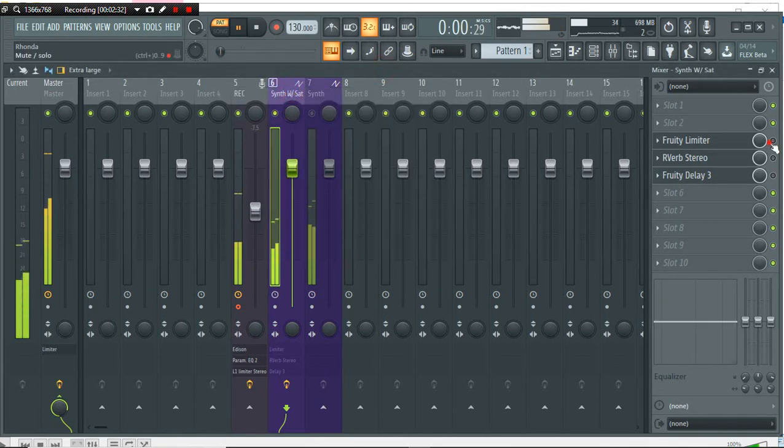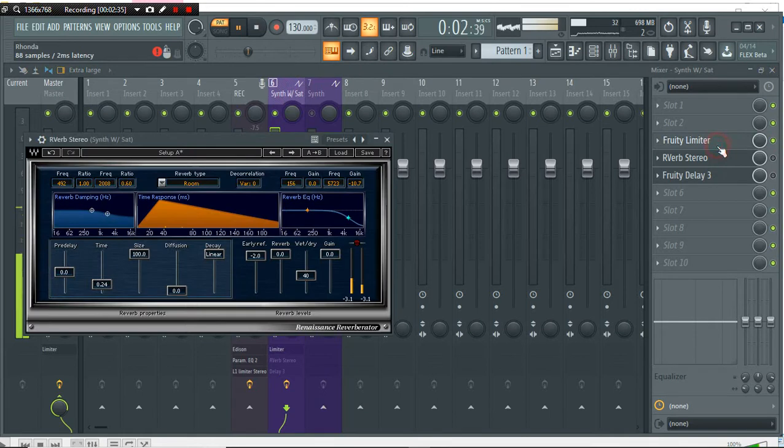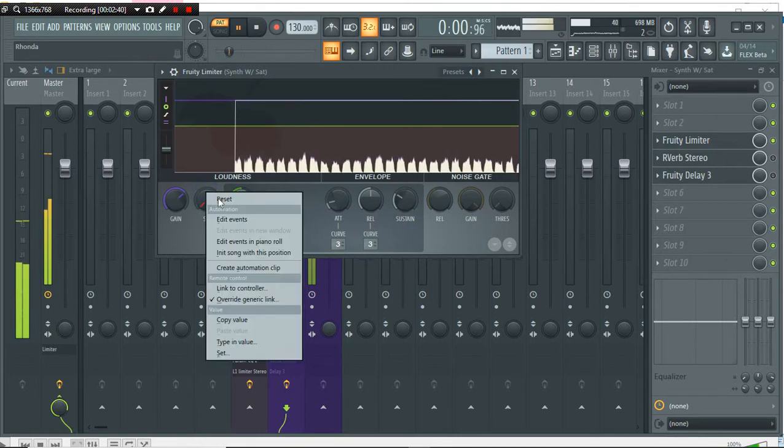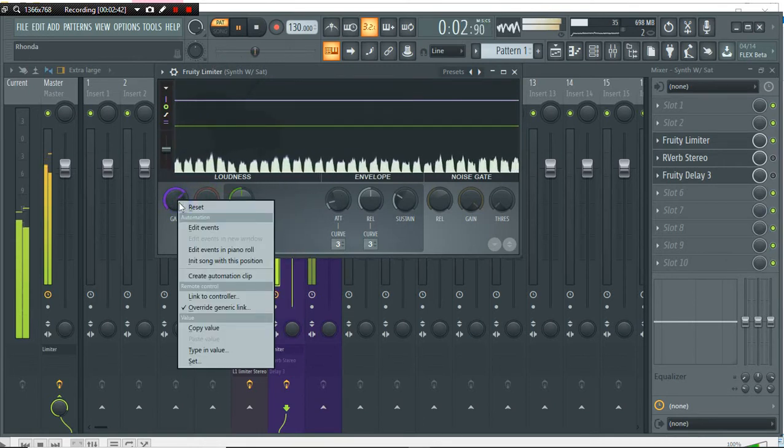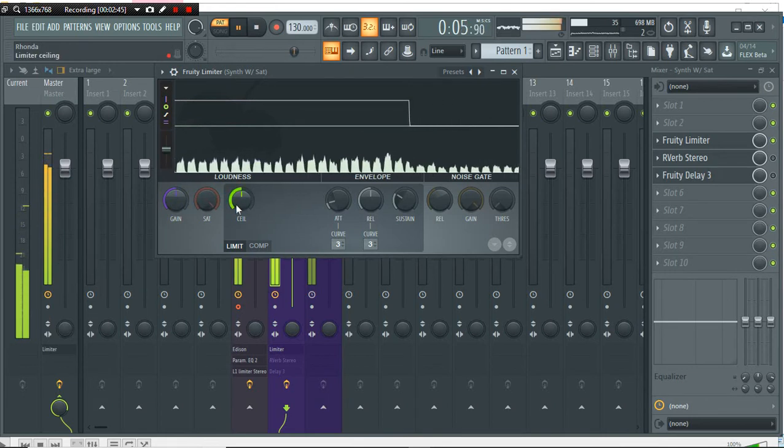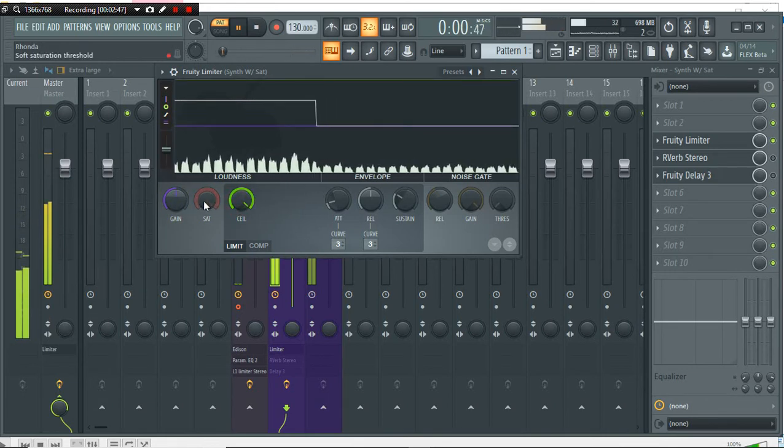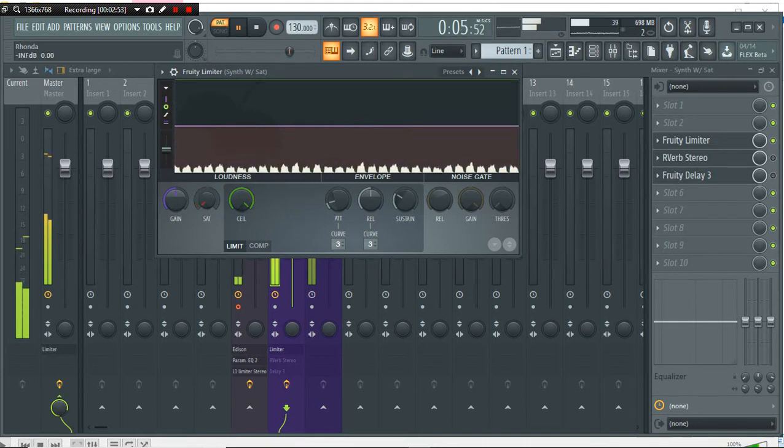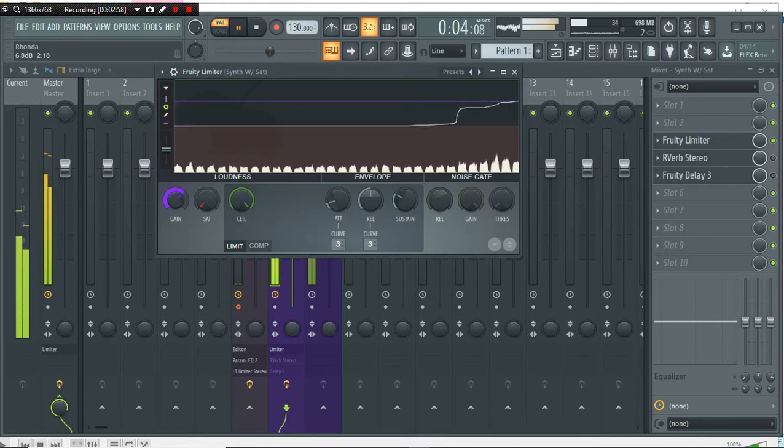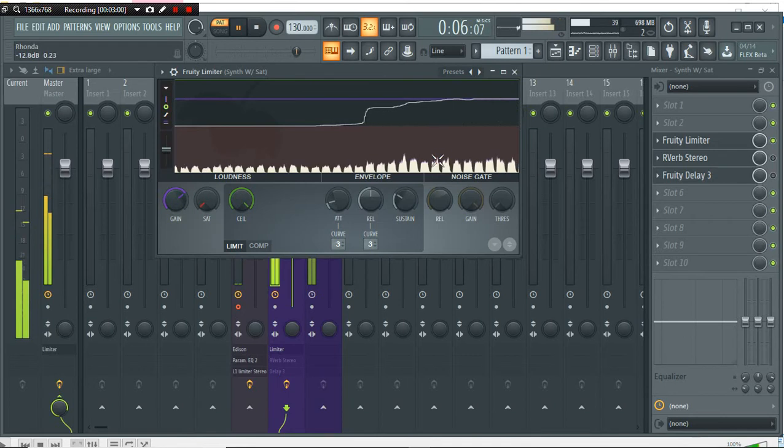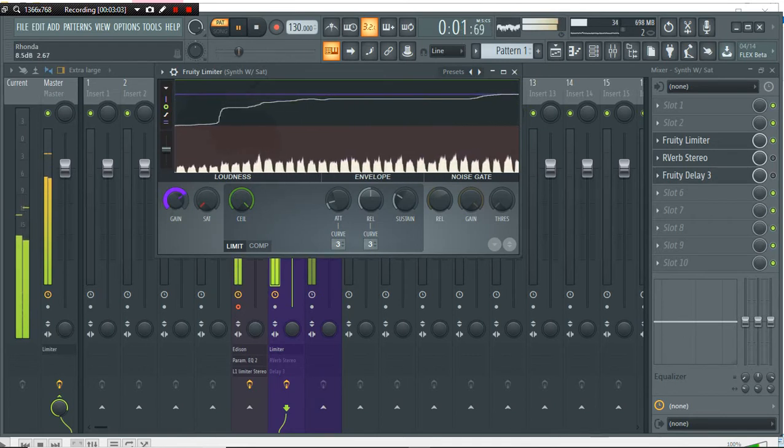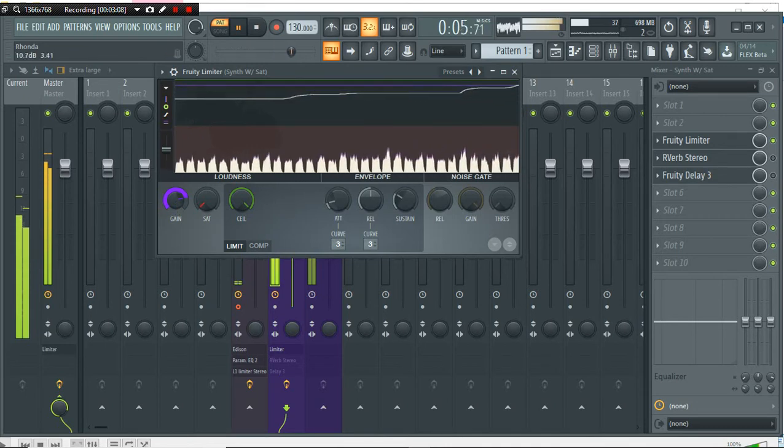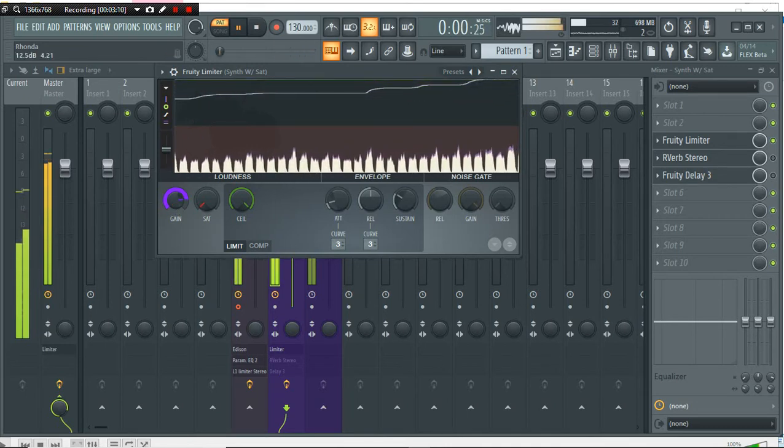I'm going to go ahead and show you how I got this saturation. So let's start with Fruity Soft Clipper. The first thing you want to do is turn your ceiling all the way up, turn your saturation all the way down, which means you're actually turning it all the way up. Now you're going to want to find the sweet spot with your gain to where you start to see a difference in the transients or peaks. If you don't know what transients mean, you can go pretty crazy with this if you want.